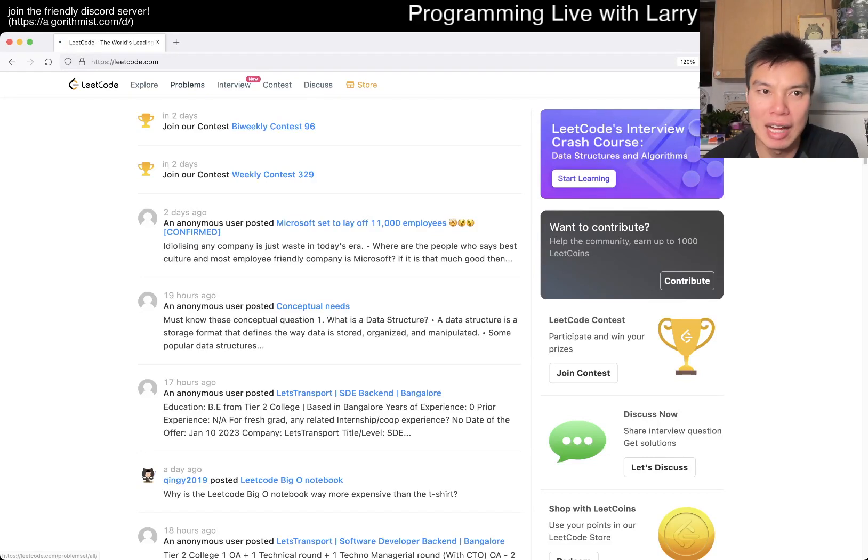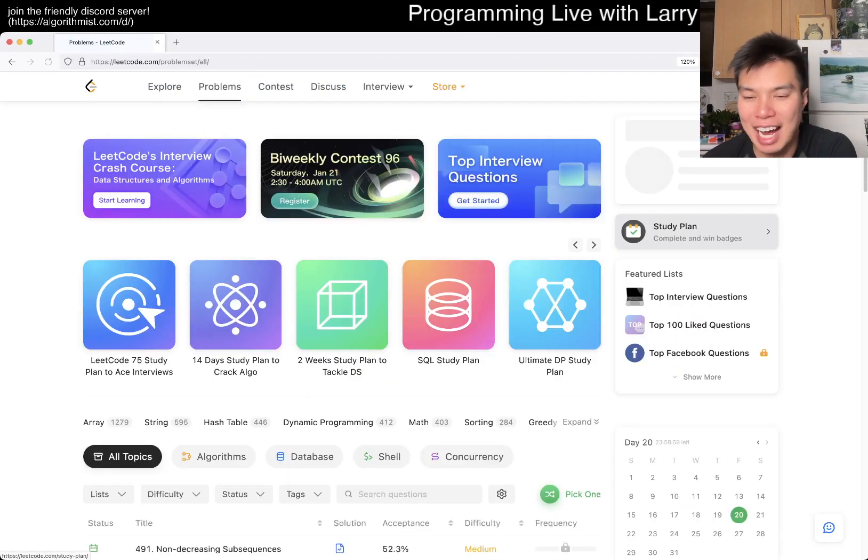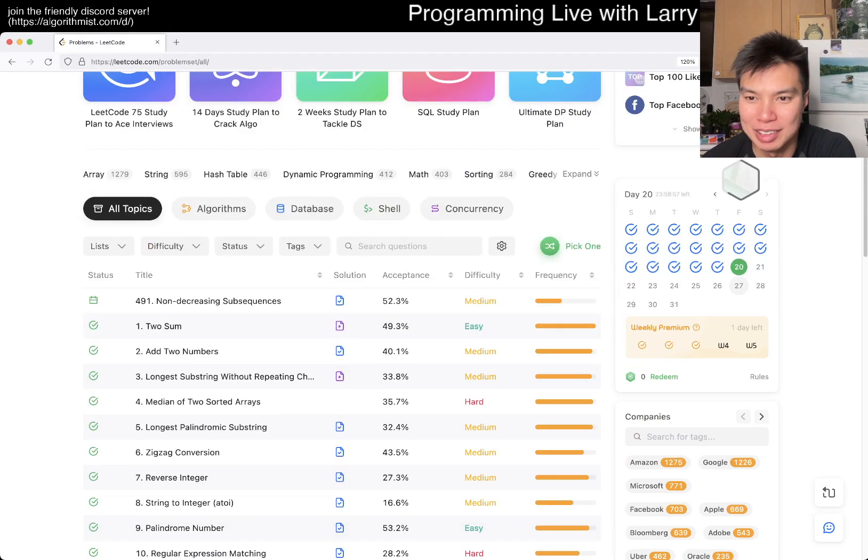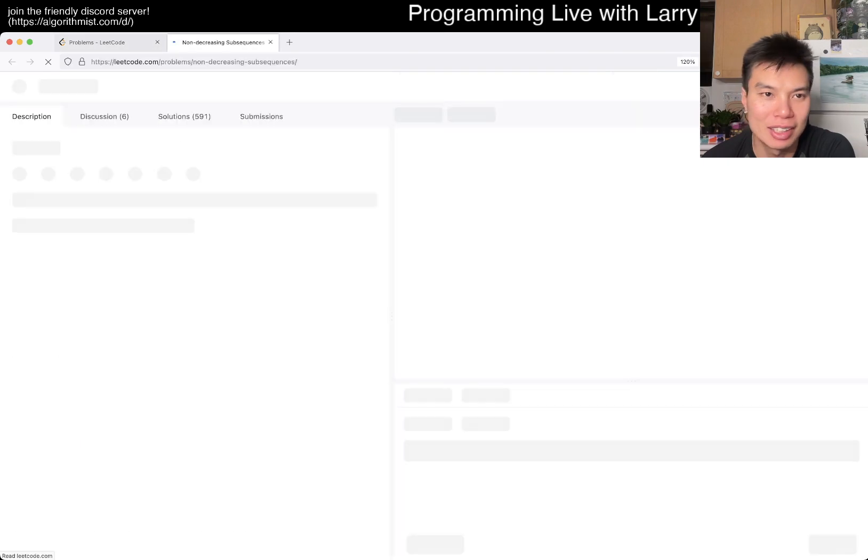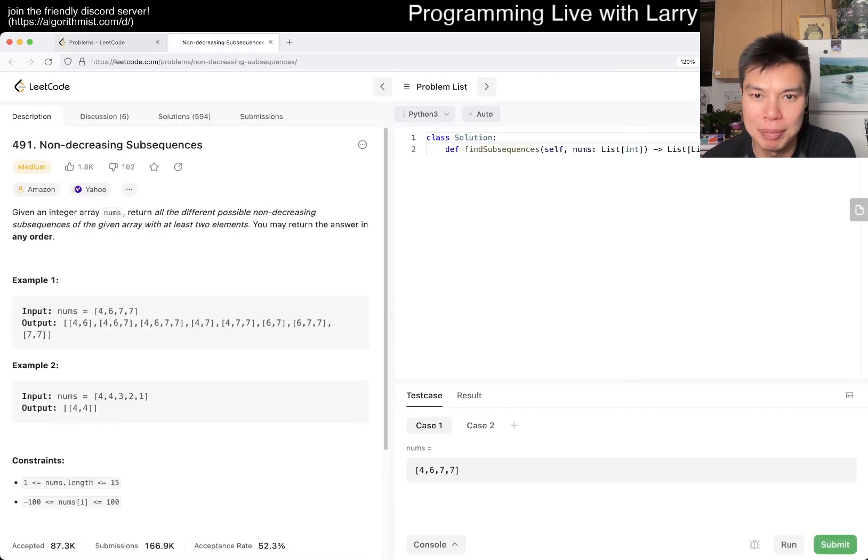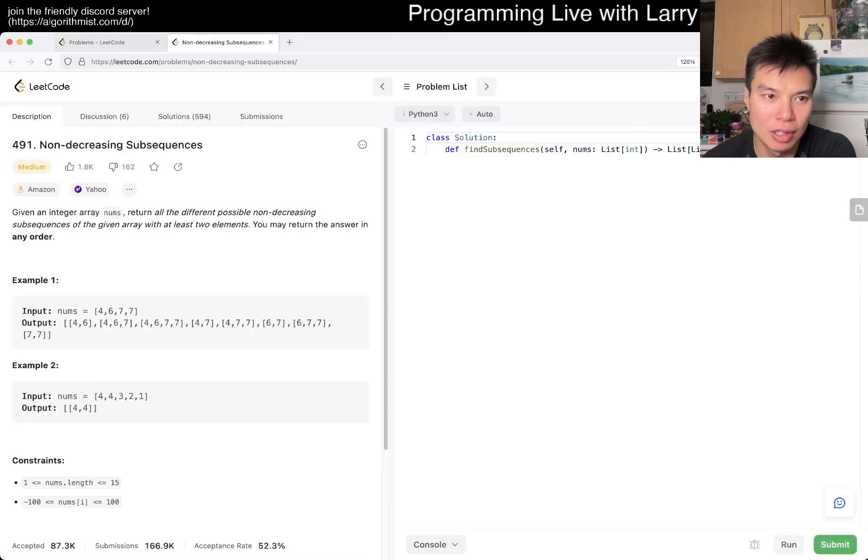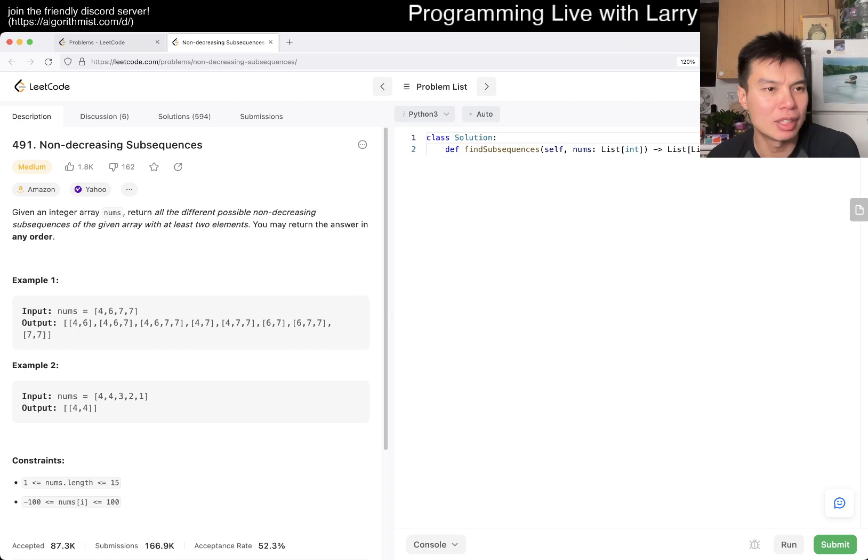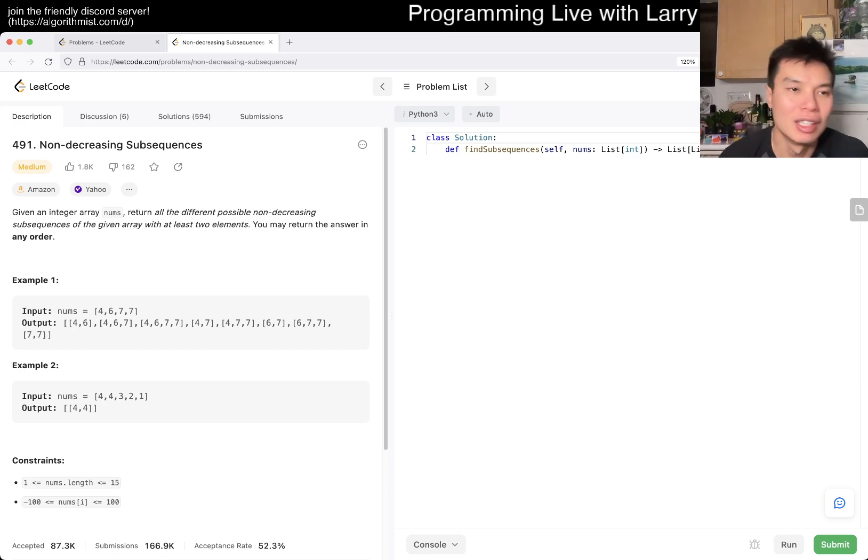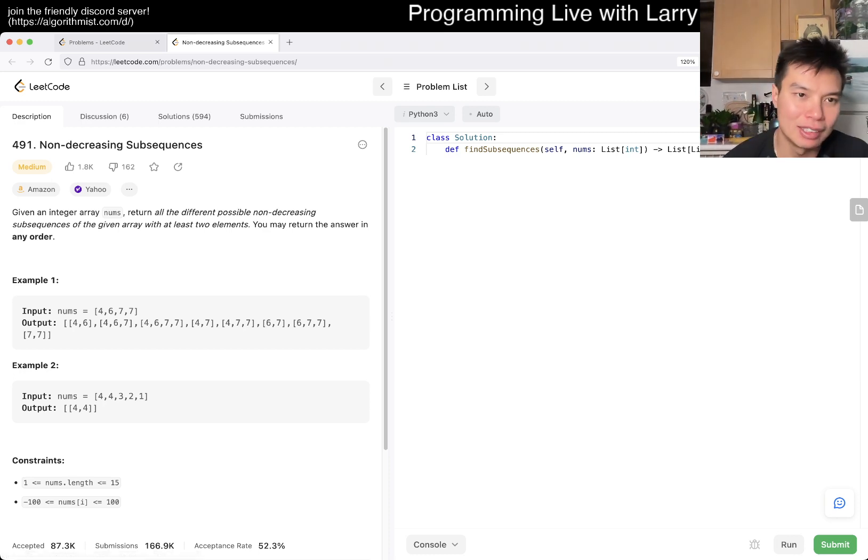Hey, hey everybody, this is Larry. This is actually me doing day 20th of the LeetCode Daily Challenge. Hit the like button, hit the subscribe button, join me on Discord. Let me know what you think about this problem. Another one that I haven't done, so yay. 491, non-decreasing subsequence.